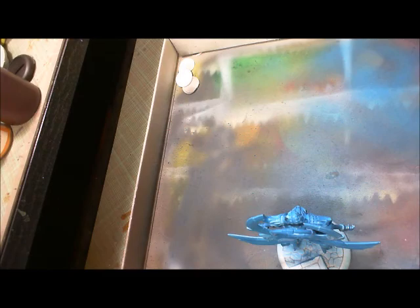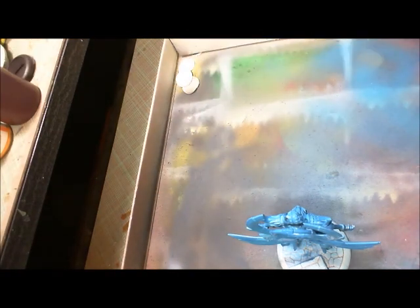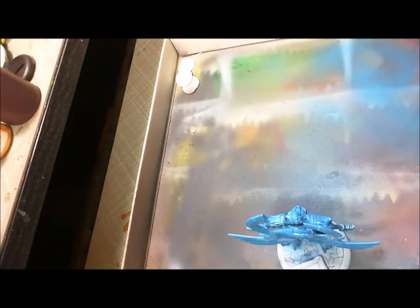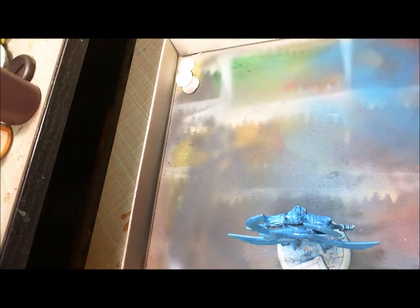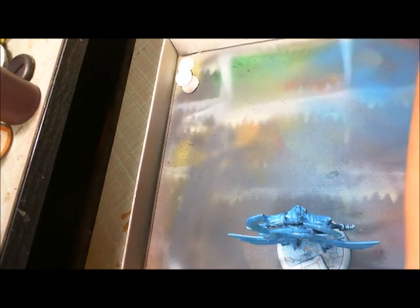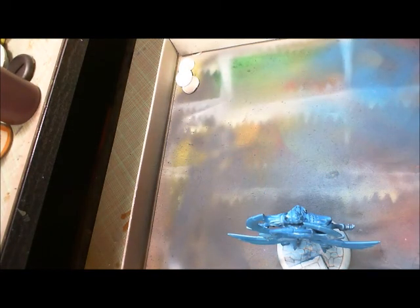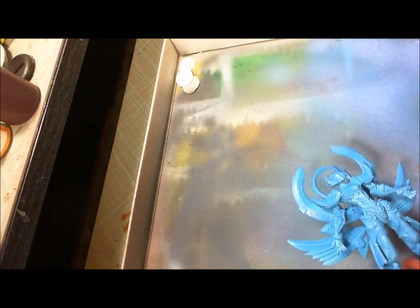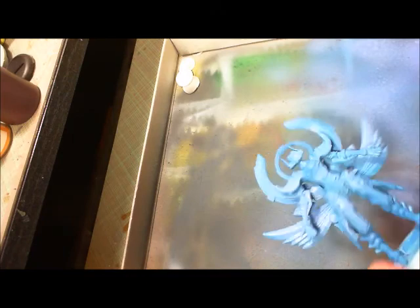Starting in with an undercoat of Spellsinger blue. This is from the Minitaire line of paints and just generally speaking Minitaire blues are fantastic. Just doing a bit of airbrush there with Spellsinger blue.